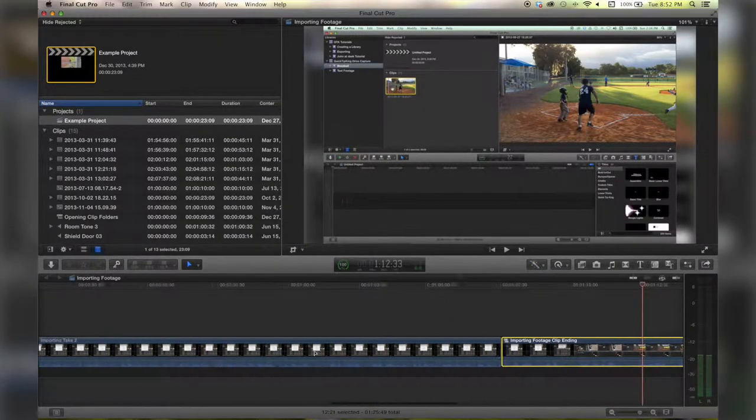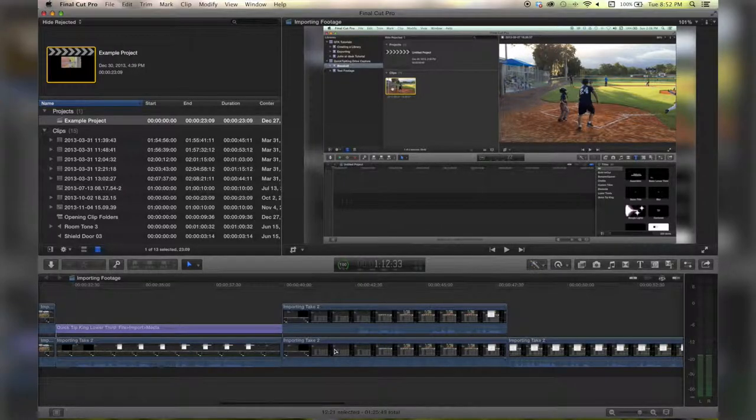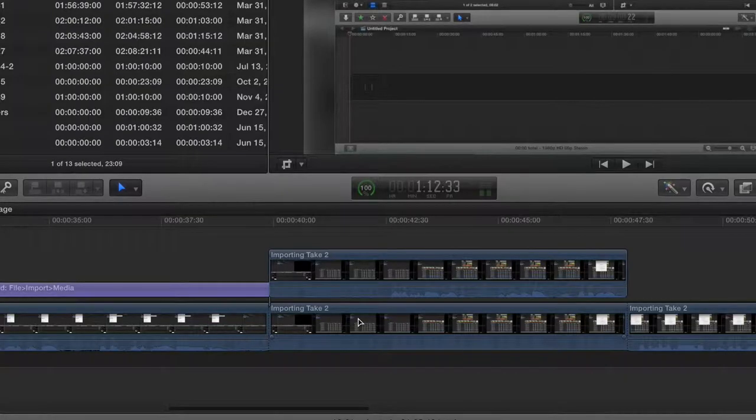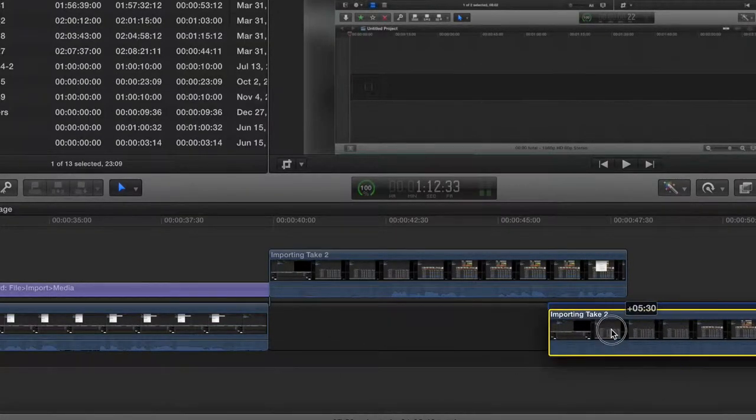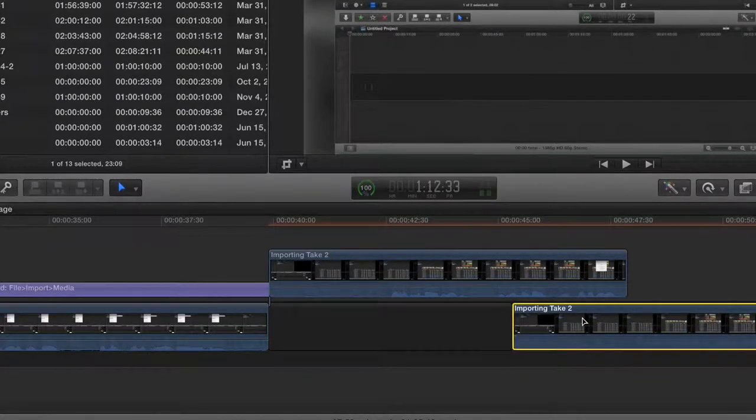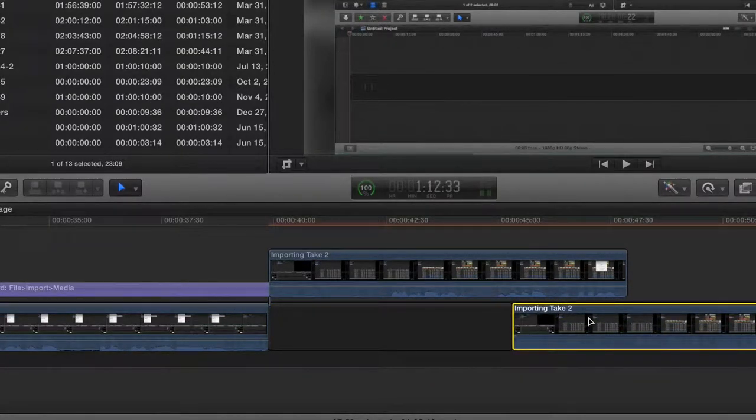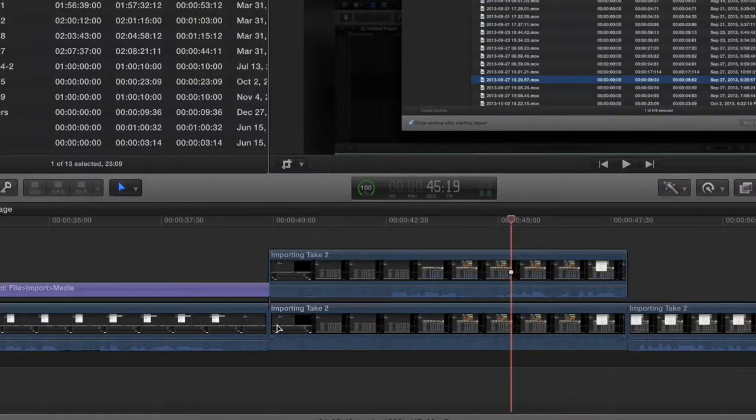Now if we go over to a clip that has something attached to it and we hold down tilde, that clip that's attached to it will stay where it is and it will move around and it will overwrite in the same way.